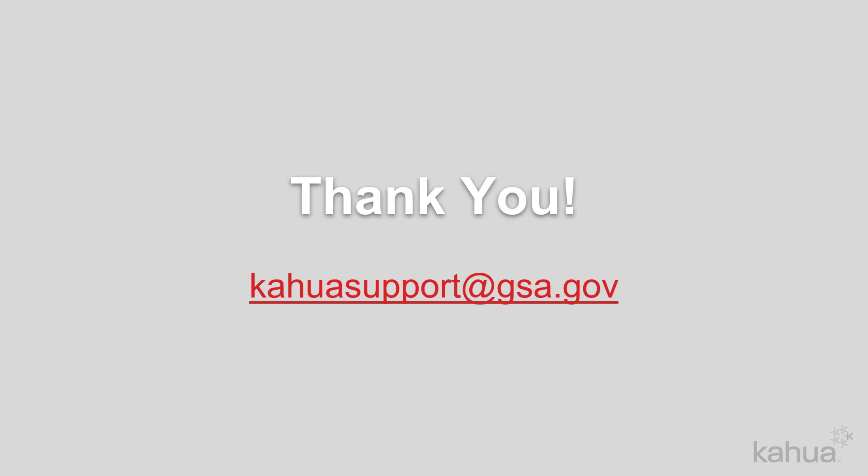Thank you for watching. If you need assistance with Kahua, please reach out to kahuasupport at gsa.gov.